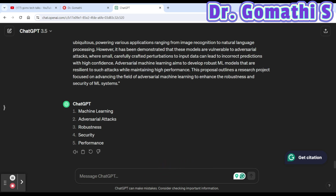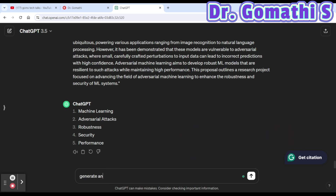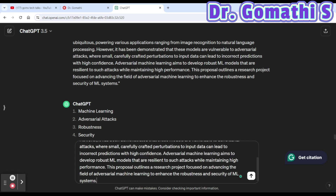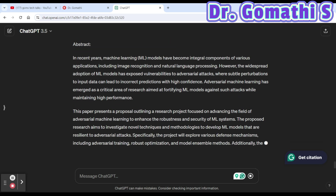To recap: we've covered finding a research topic, detailed proposals, identifying gaps, 10 academic research questions, potential areas for future research, writing five titles, and extracting keywords. The eighth prompt is to generate an abstract. You can say: 'Generate an abstract for a scientific paper' and either reference the previous chat context or paste specific content. ChatGPT will provide a complete abstract.